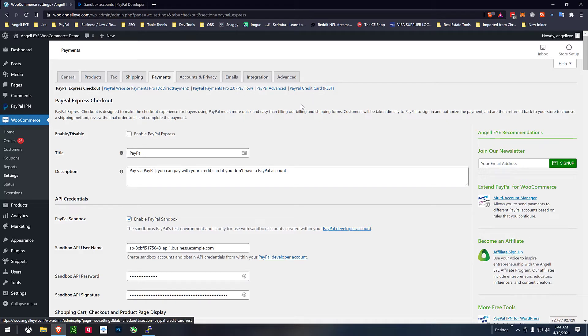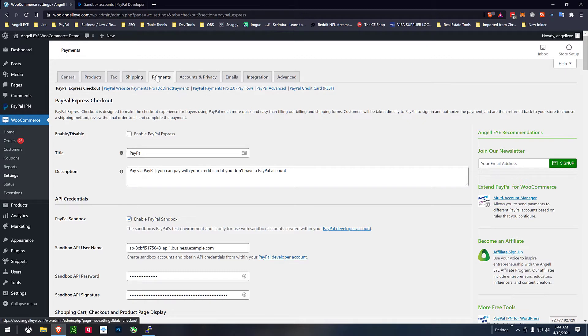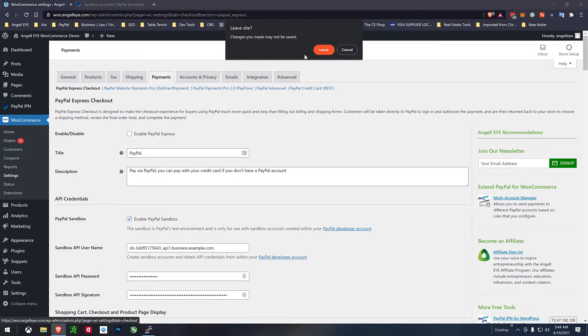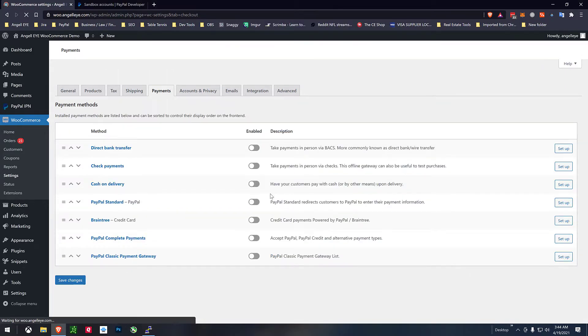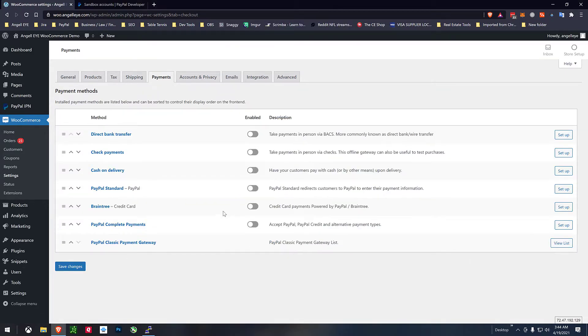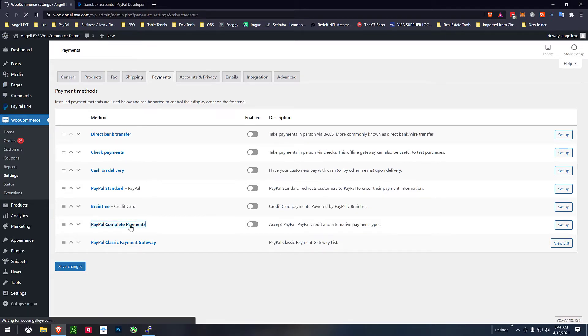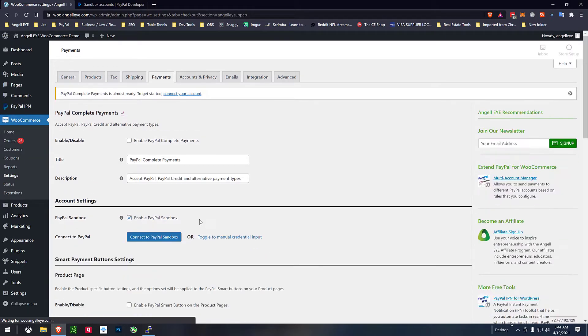So we're making that all still available and then of course we'll be trying to migrate people over but for now we've separated it so brand-new people and anybody who does migrate will go into PayPal complete payments.